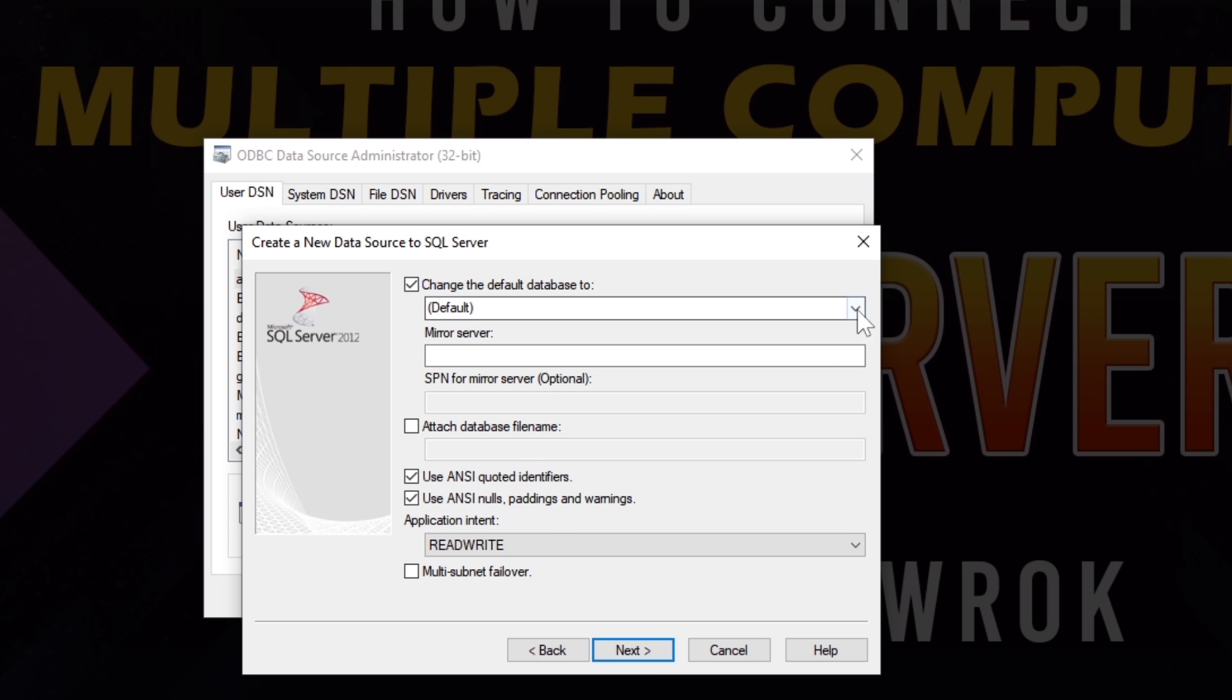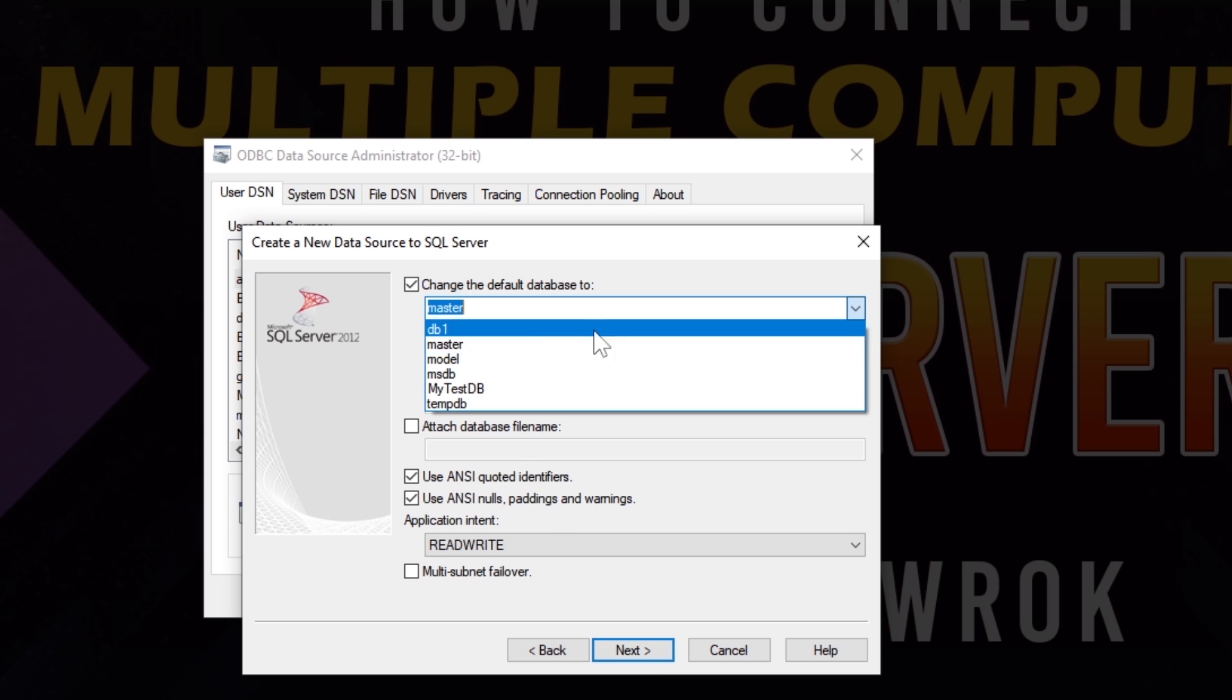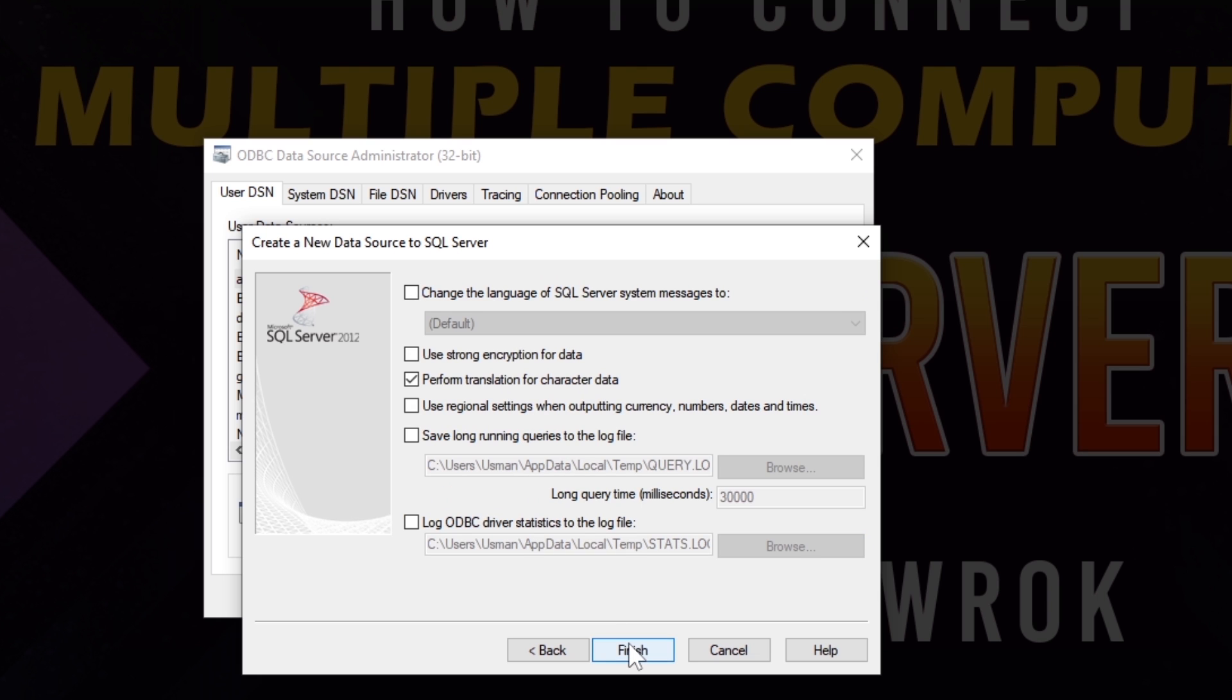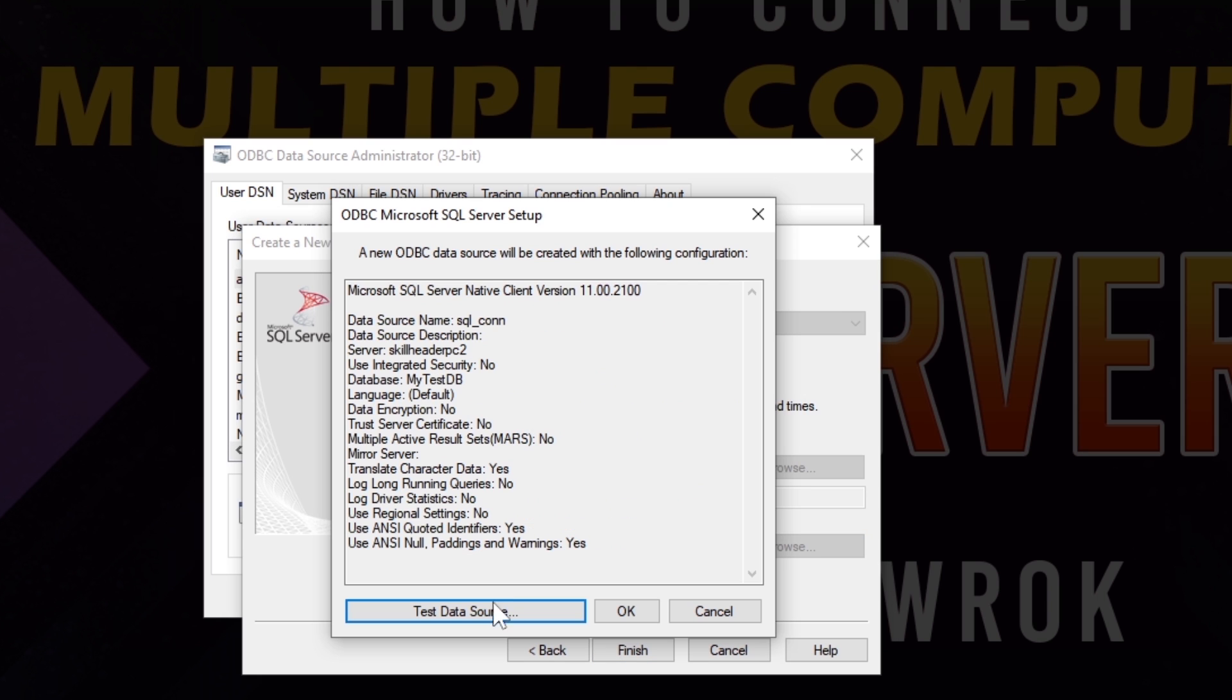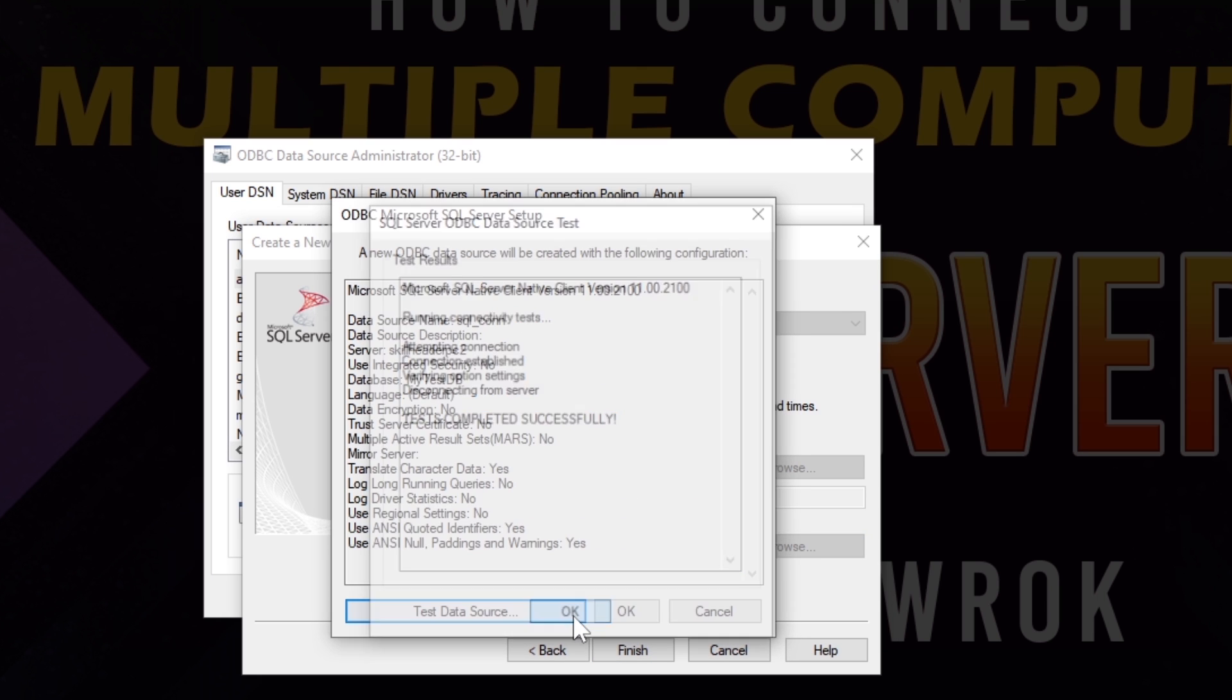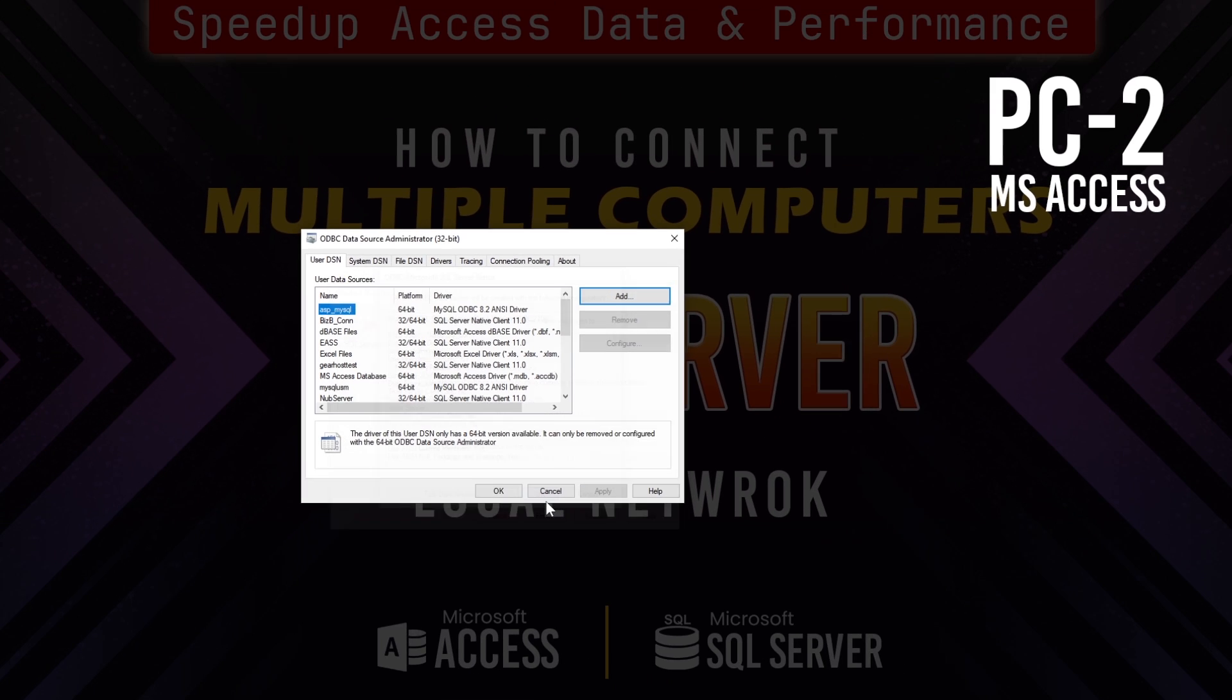This database list shows that the connection has successfully been established. Select the database that we have created from the SQL server computer. Moreover, you can test the connection as well.